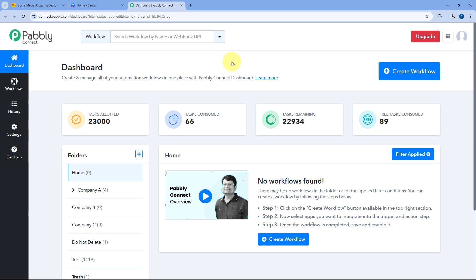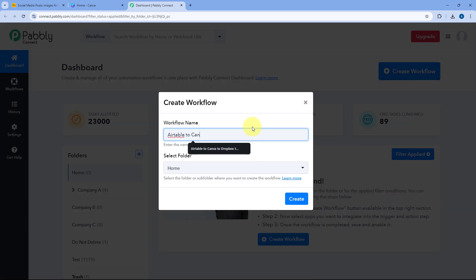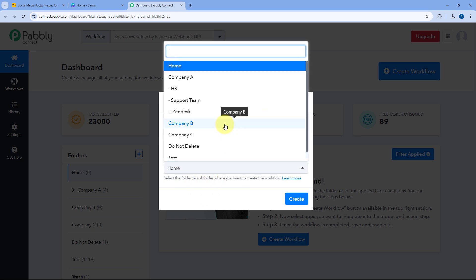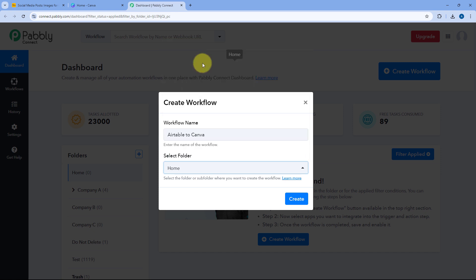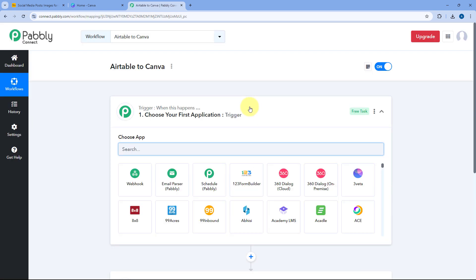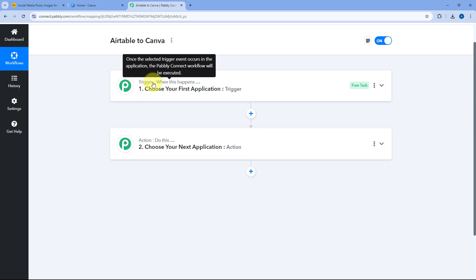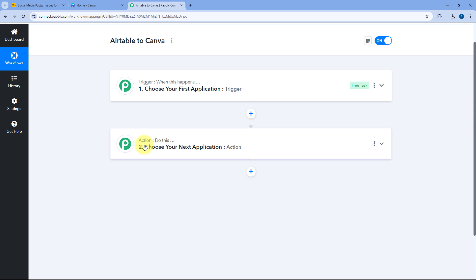By clicking on that link you can create your free Pabbly Connect account in just two minutes. After coming to the dashboard, we have to create an automation workflow. Click on the create workflow button and give this workflow a name — let's name it as Airtable to Canva. Then select the folder of the Pabbly Connect account in which you want to set up this automation and click on create. Now the automation workflow will open and you can see two different windows.